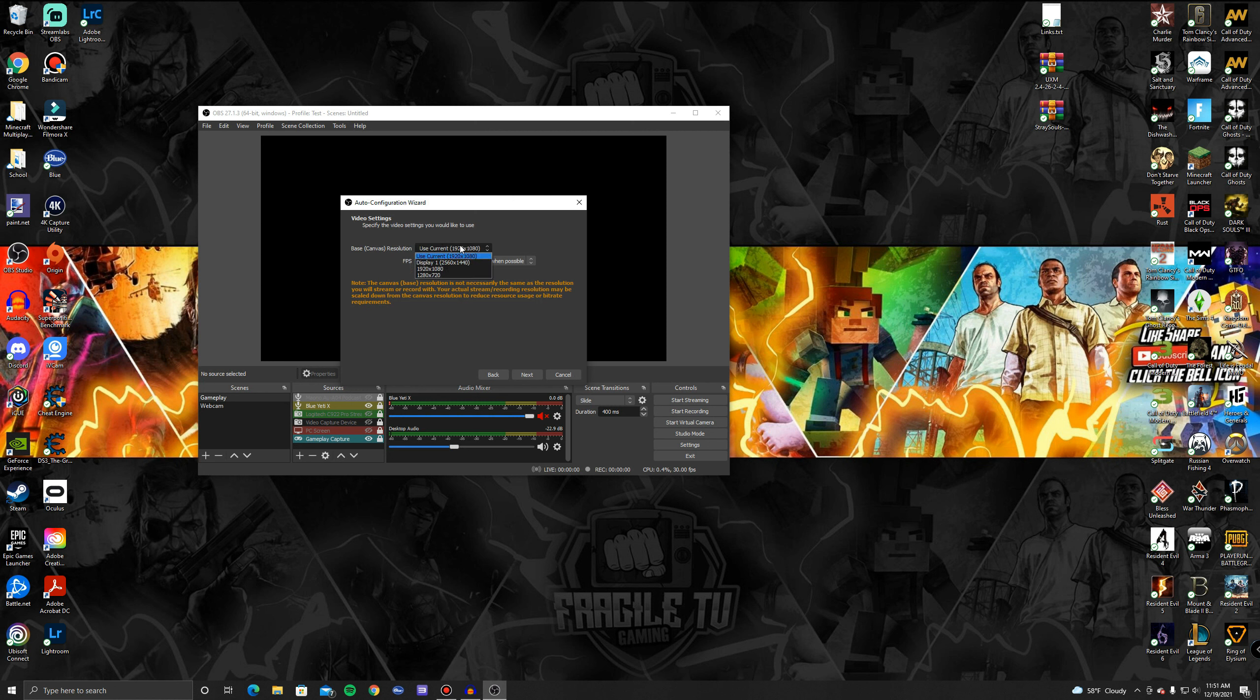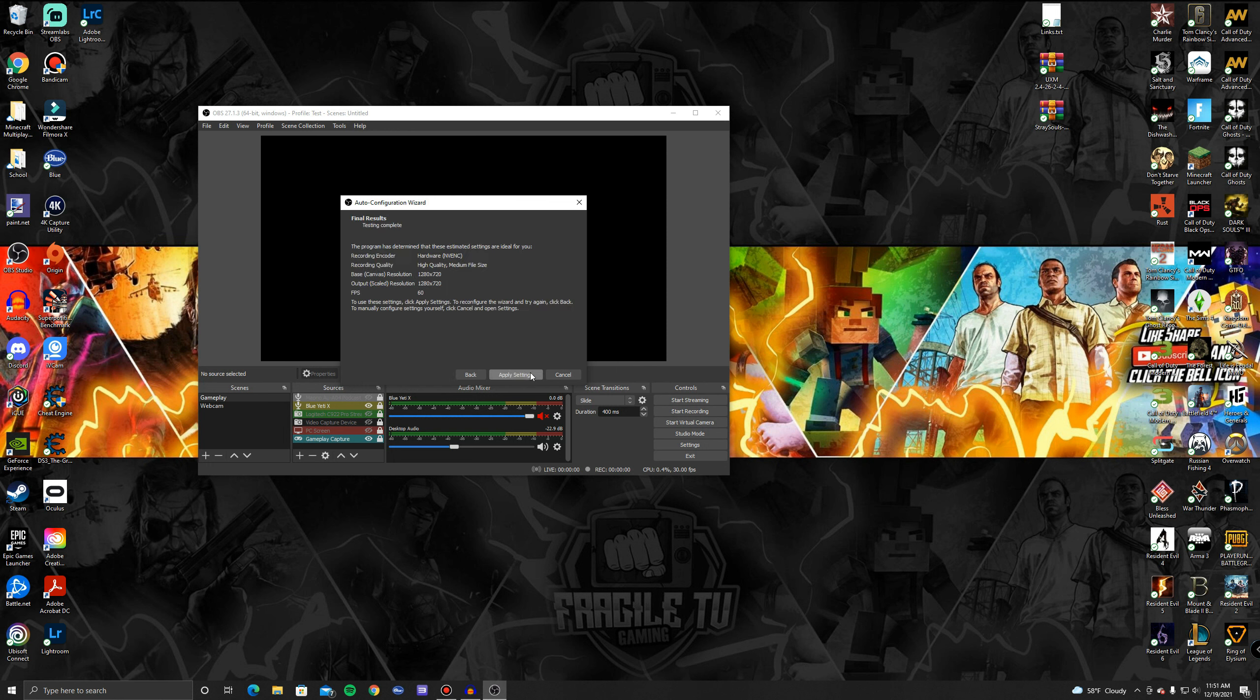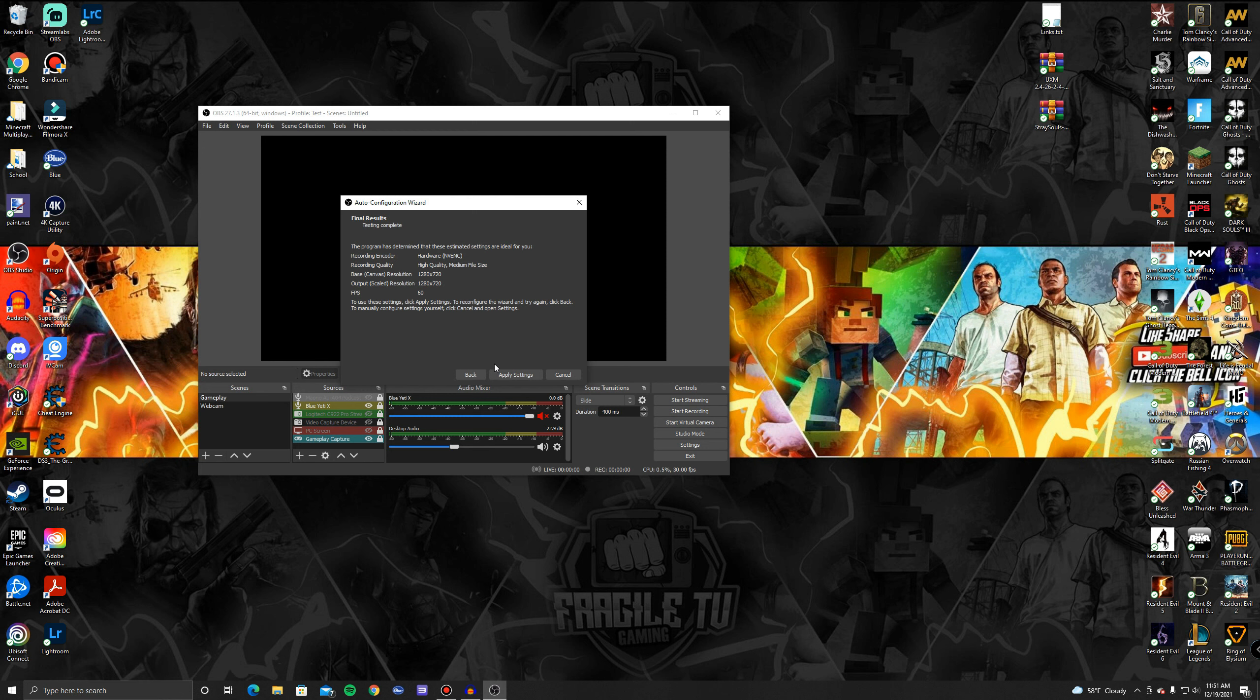Then click Next and it'll go through and ask you your settings. For me I have my monitor at 2K and my PC is pretty good so I'll do everything in 2K, but for this purpose we're going to do 720p and then we'll do either 60fps or 30, but first 60. So then click Next and then it'll give you the best results it finds and then click Apply.